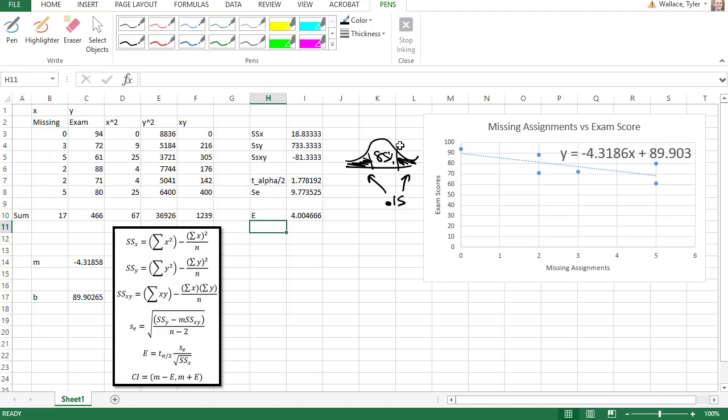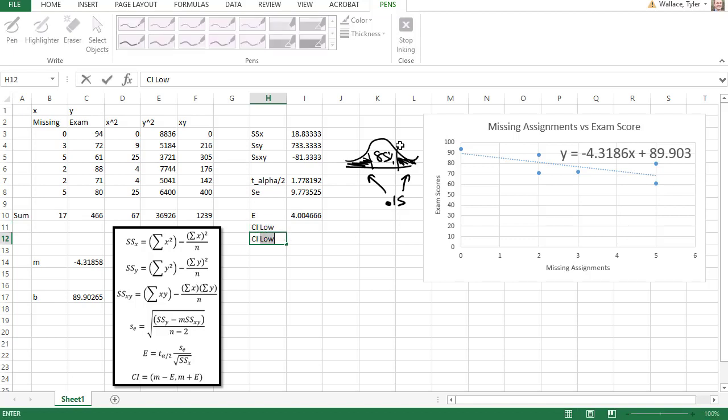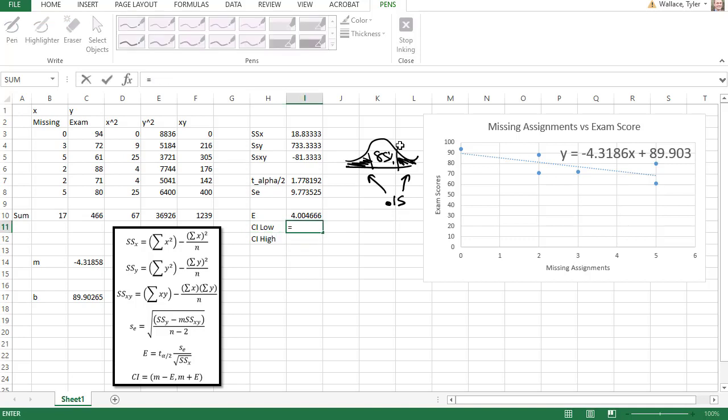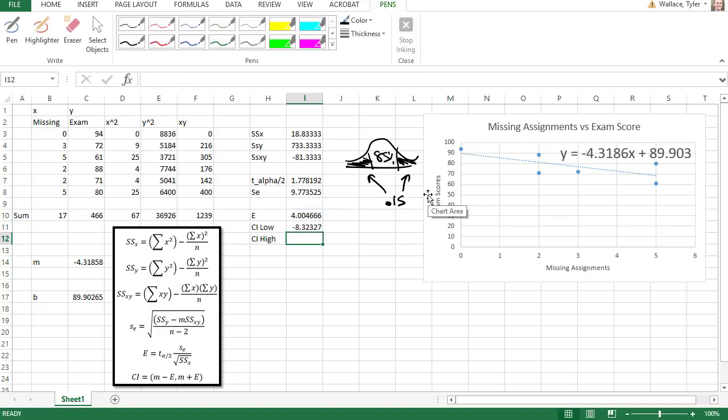For my confidence interval, then, we're going to have a low value and a high value. To get the low value, we can say equals to our point estimate, the negative 4.3186. That's our slope. And we'll subtract the error to get negative 8.32.